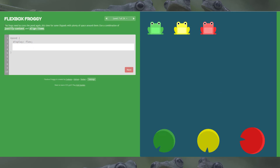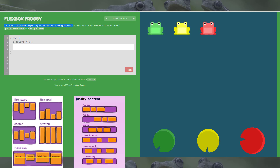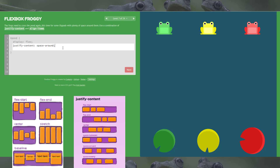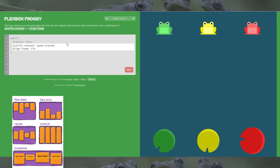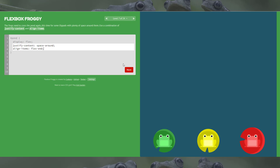Level 7: all three froggies are back and we're using justify-content and align-items again. We've got space-around for this one — space-between would hit both edges but the lily pads are off the edges, so space-around gets them where they need to be horizontally. Then they need to leap down to the bottom of the page, which is flex-end for align-items. That has them jump down to their lily pads.